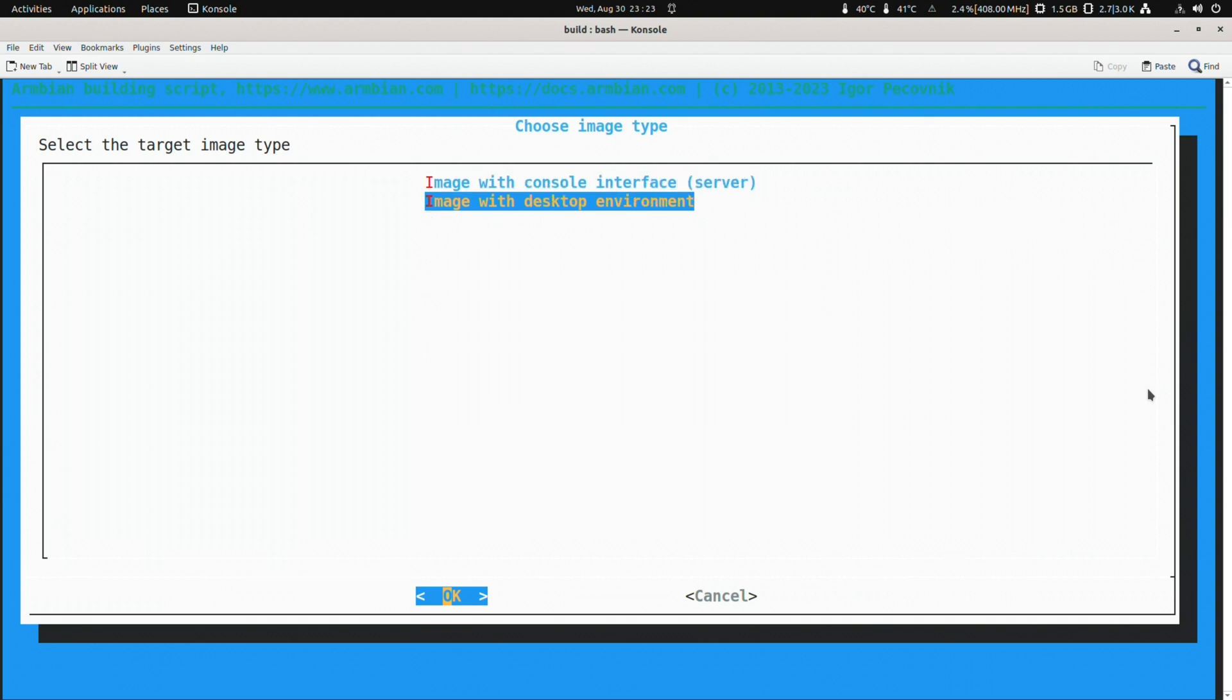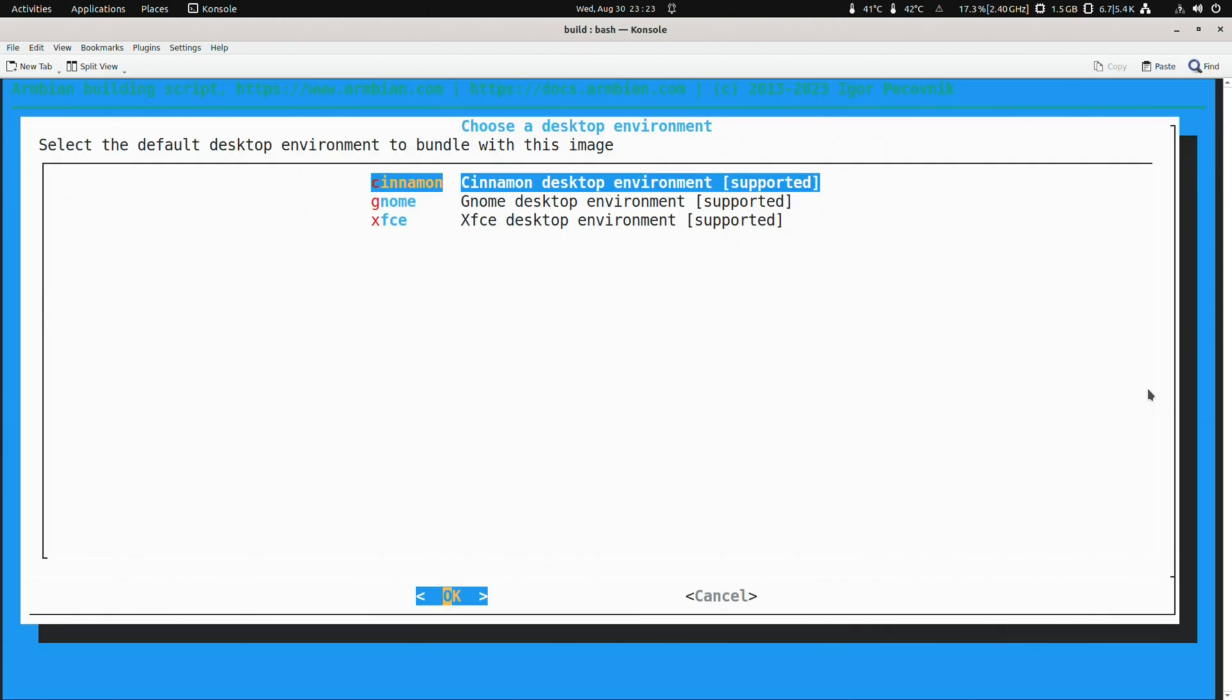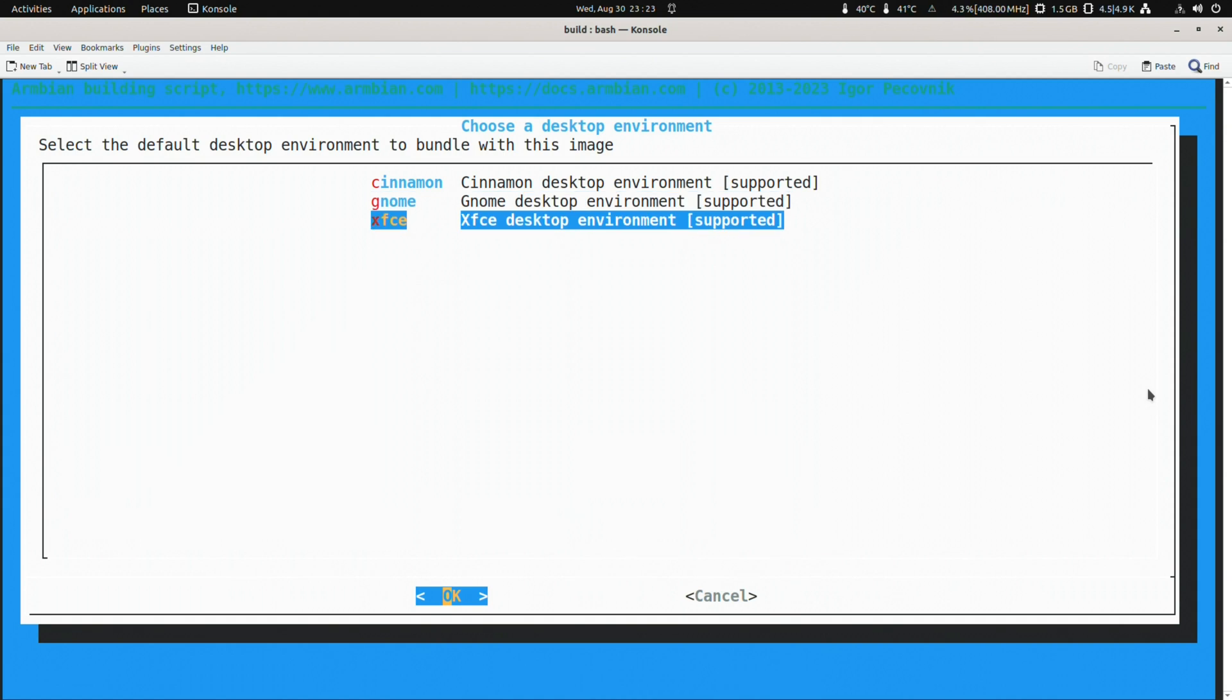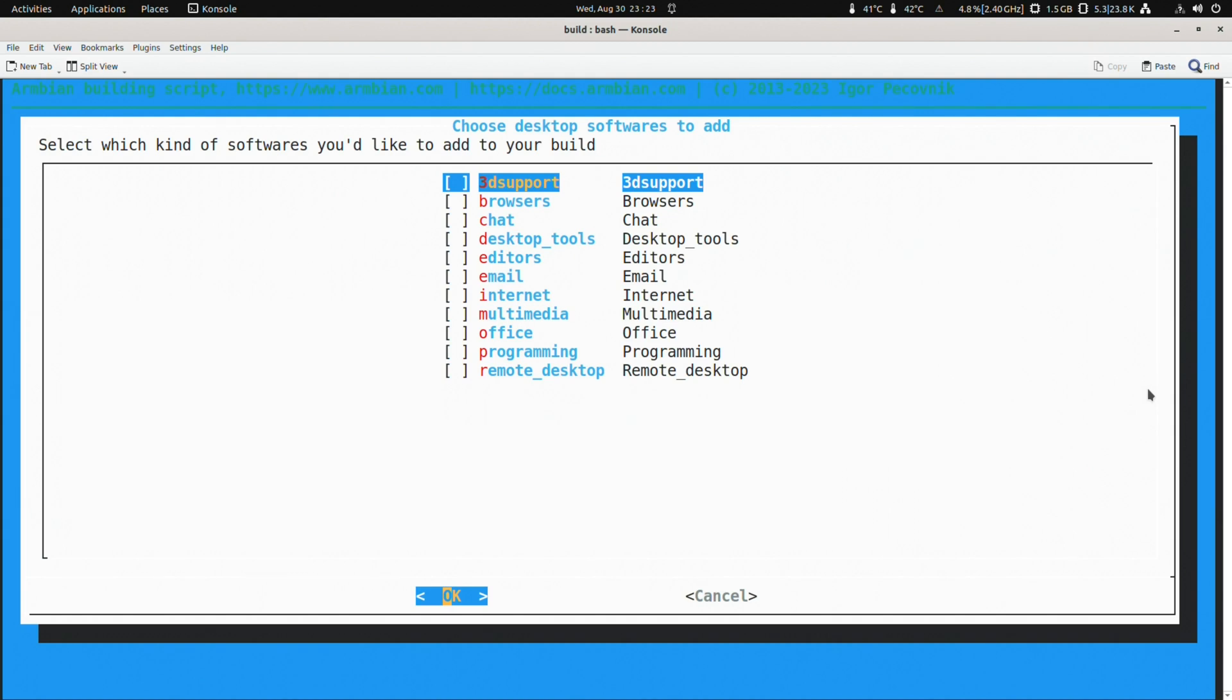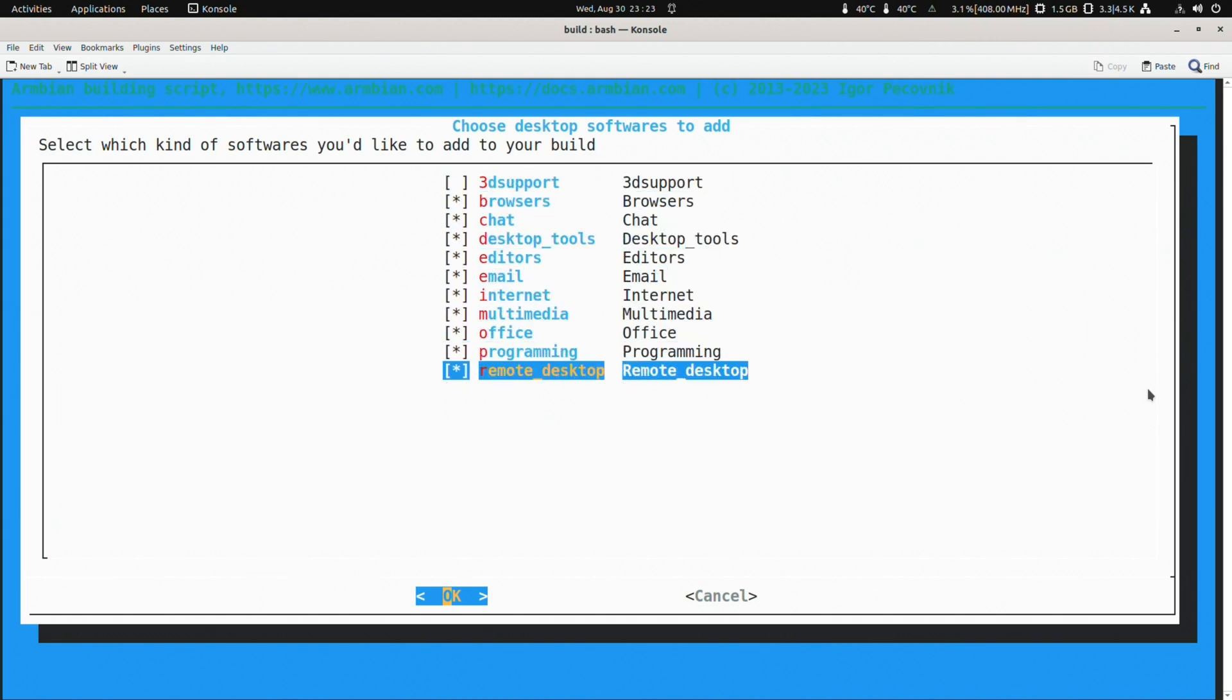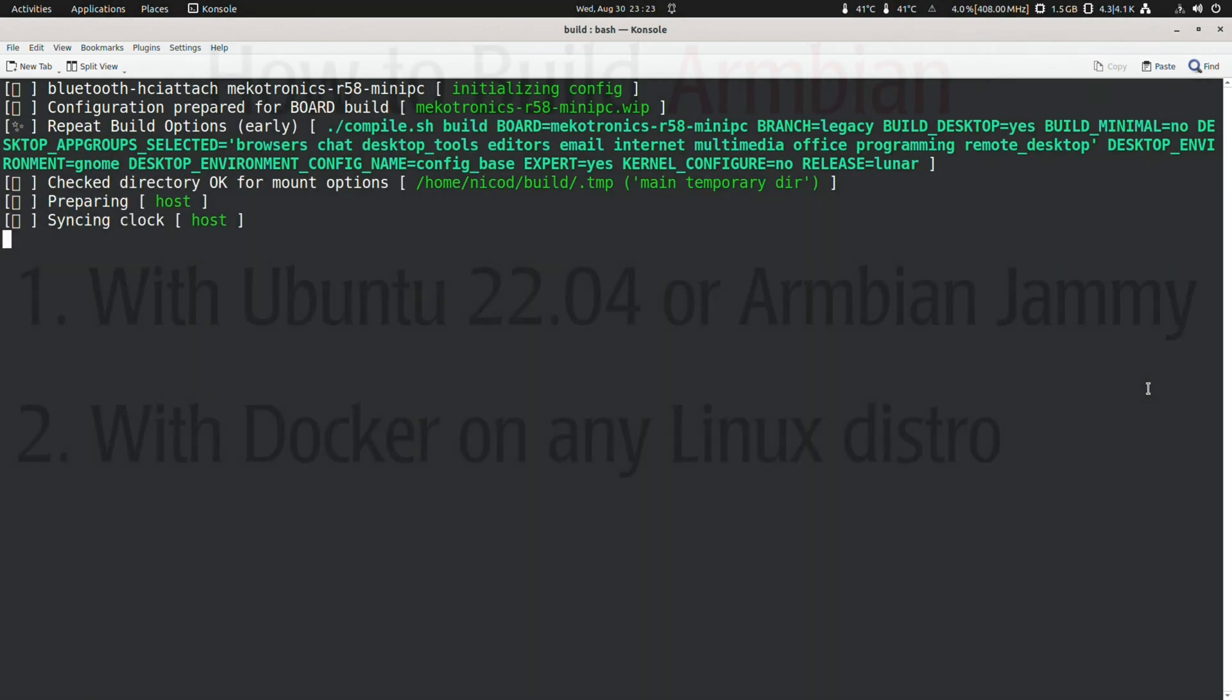Now let's build an image for an unsupported board. I'm going to build for the Mechatronics R58 mini PC that I am using right now, and I'm going to build Lunar. That is Ubuntu 23.10. So that was the first way.